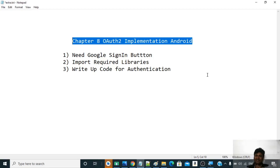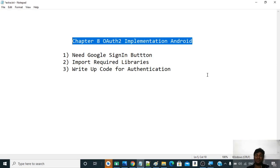Hello friends, welcome back to the 8th chapter of this Android series. Today we will be talking about OAuth2 implementation.